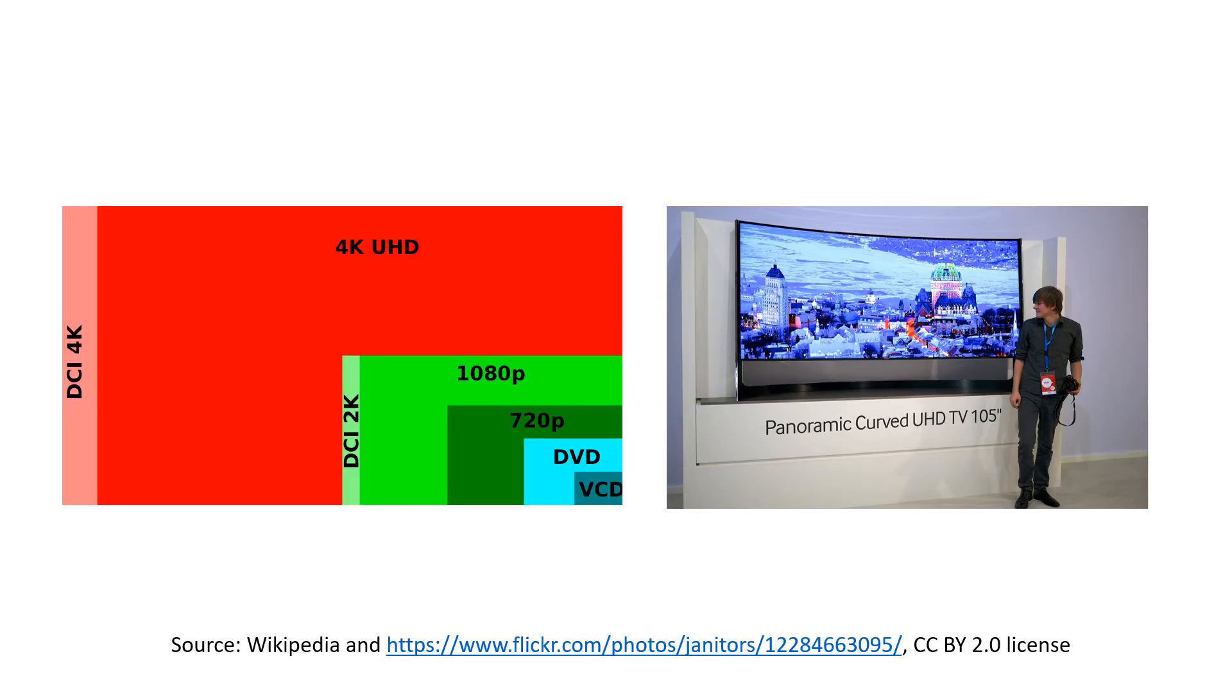Similarly, the increasing display resolution of 4K monitors and TVs requires higher resolution textures even at the same camera distance.